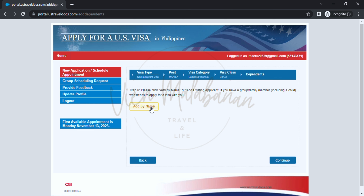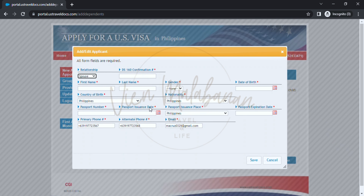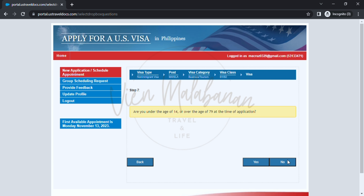On the next page, dependents. If you are applying with a group or your family members, you may add them here. Click 'add by name' and a dialog box will appear where you can add an applicant. Input their relationship, their DS-160 confirmation number, first name, last name, gender, date of birth, passport number, issuance date, issuance place, expiration date, phone number, alternate phone number, then click the save button. For this example, I won't be adding any applicants since this is just for an individual applicant. So let's proceed.